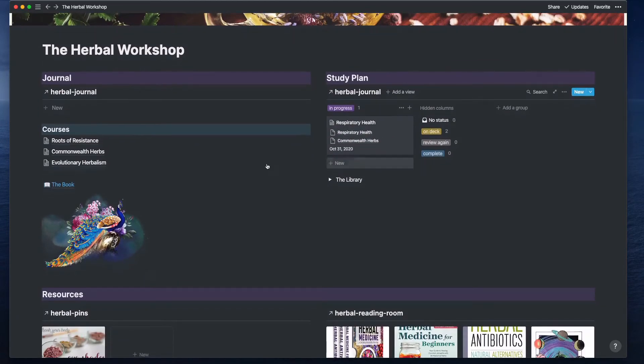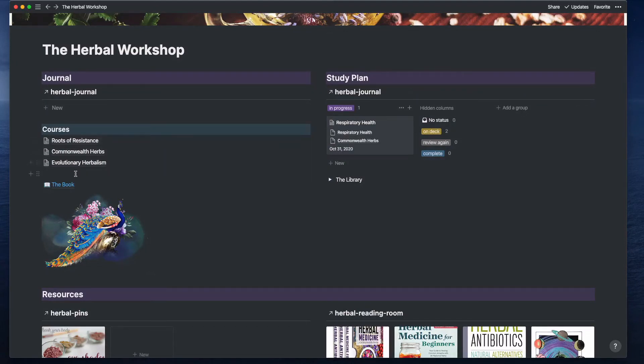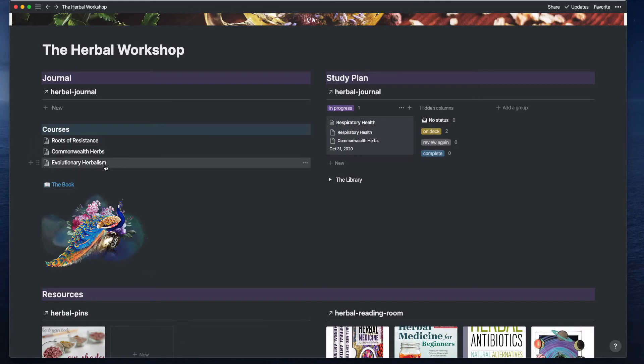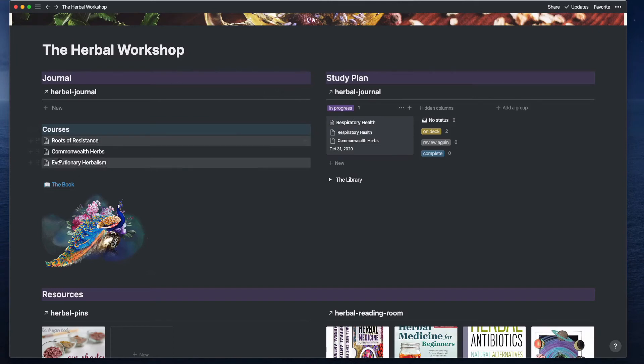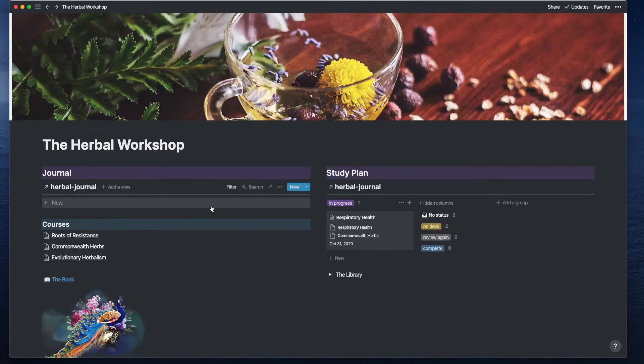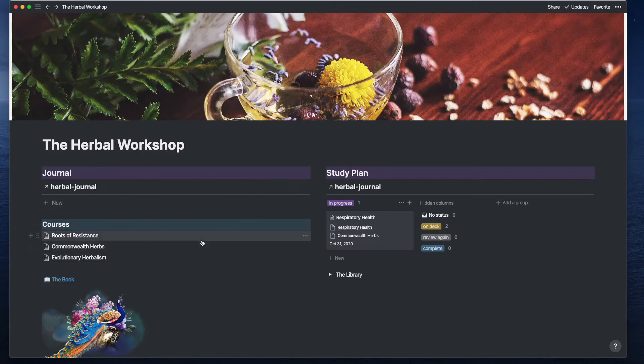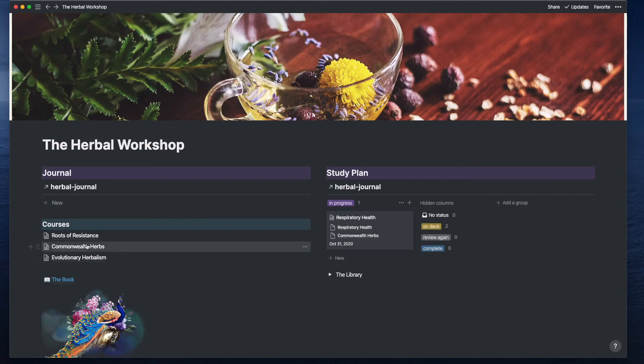I have my classes, and these are actually three different schools I attend for herbalism. They're all online. There are a couple more that I sometimes will take a lesson from, but they're not full-fledged classes, so I just keep them noted in my journal. Let's dive into a class and see what that looks like.